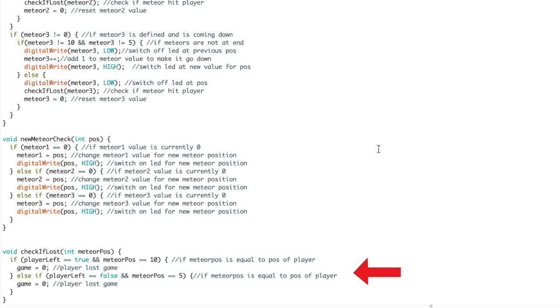And that's all for the coding aspect for the game. The design of the breadboard along with the code files are links in the description below. Thanks for watching, be sure to like, share, and subscribe, and watch out for the new videos.